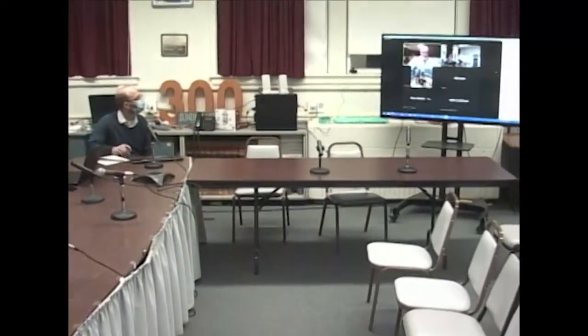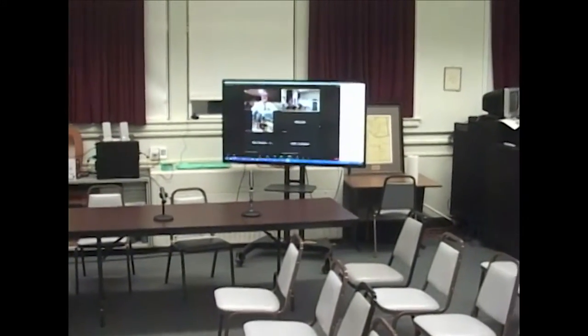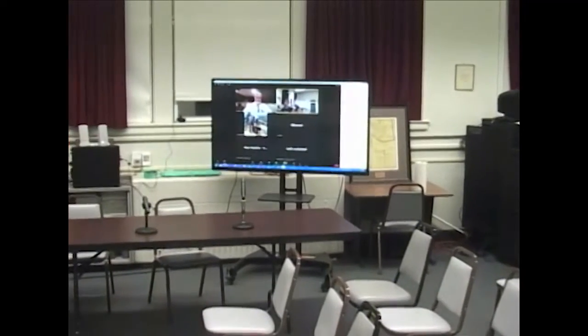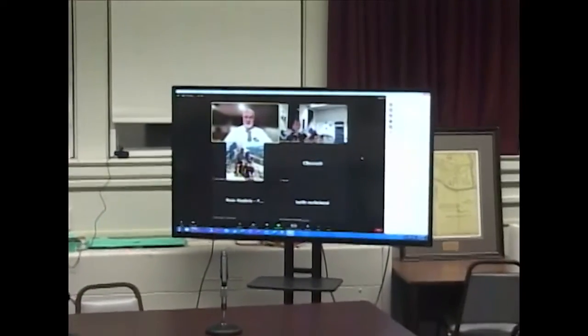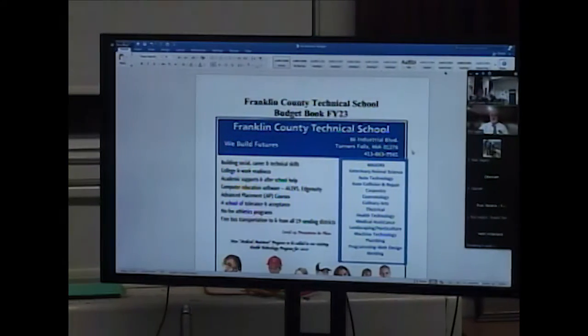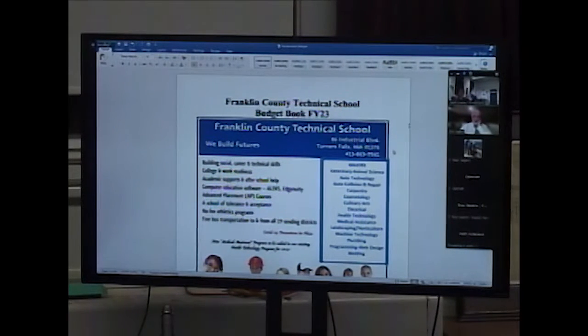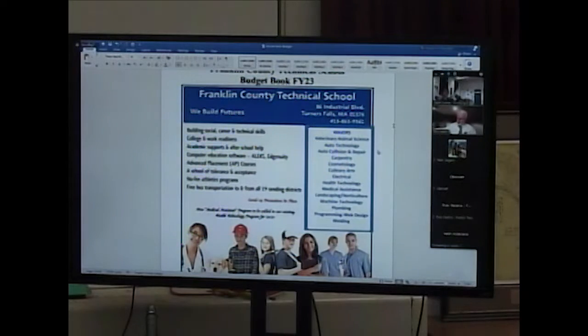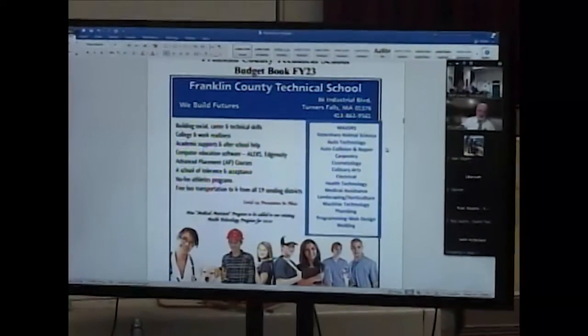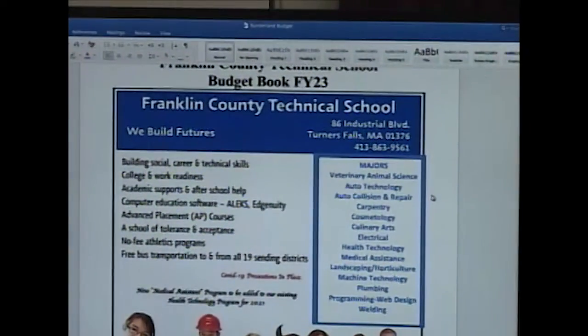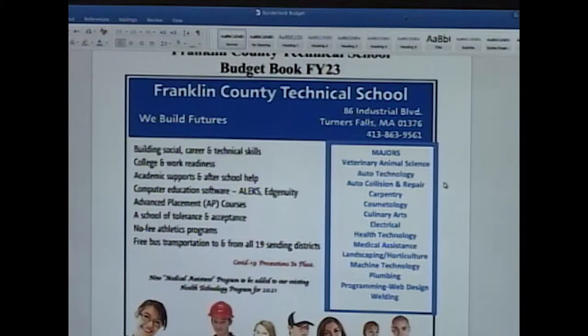Rick and Russ are here for the presentation. Rick shares his screen to walk through the budget book. He notes the budget book has been completely redesigned this year. It hasn't been voted on by the school committee yet — that's not until the March meeting — so it's still in draft form, but the numbers are pretty accurate from what they can gather.